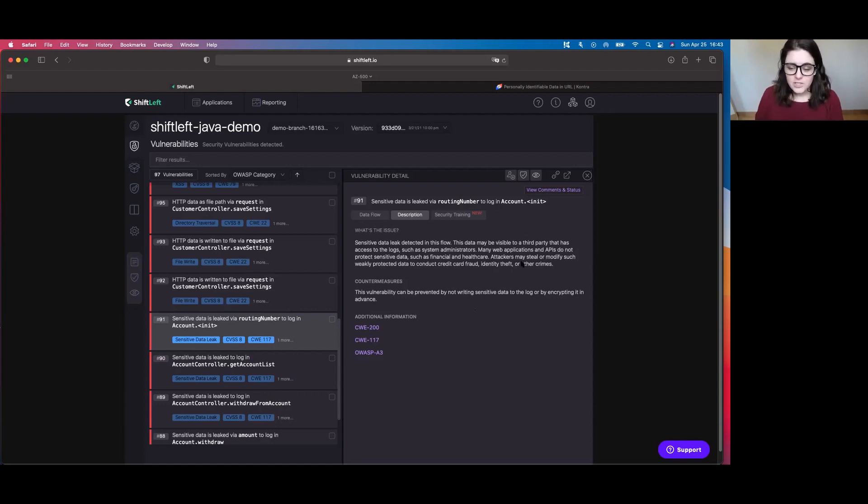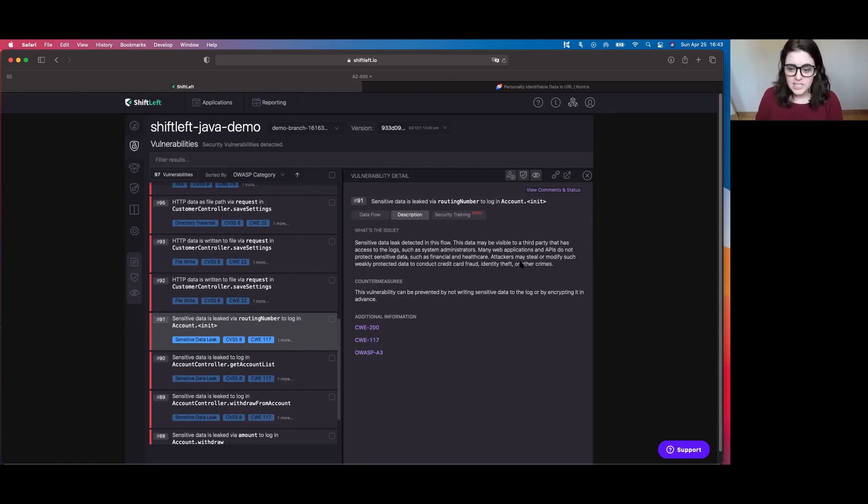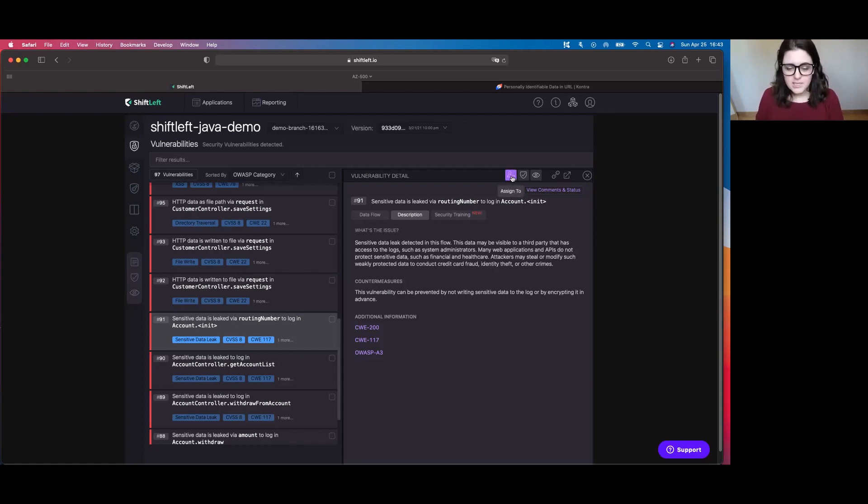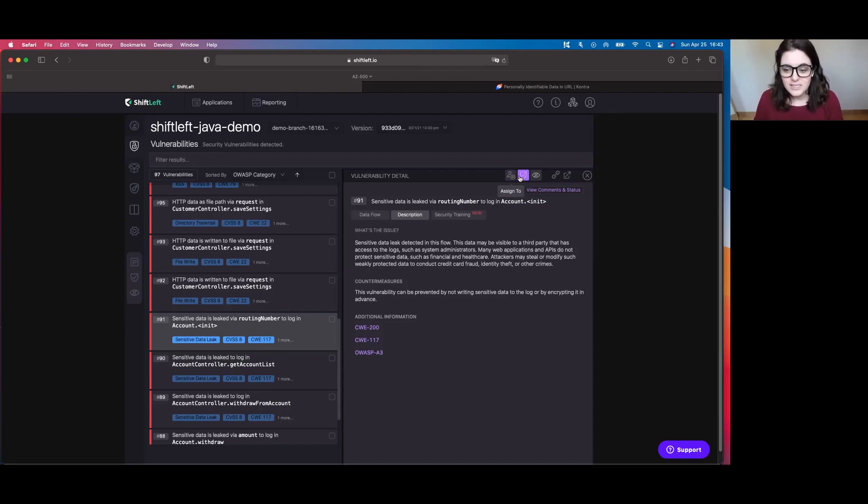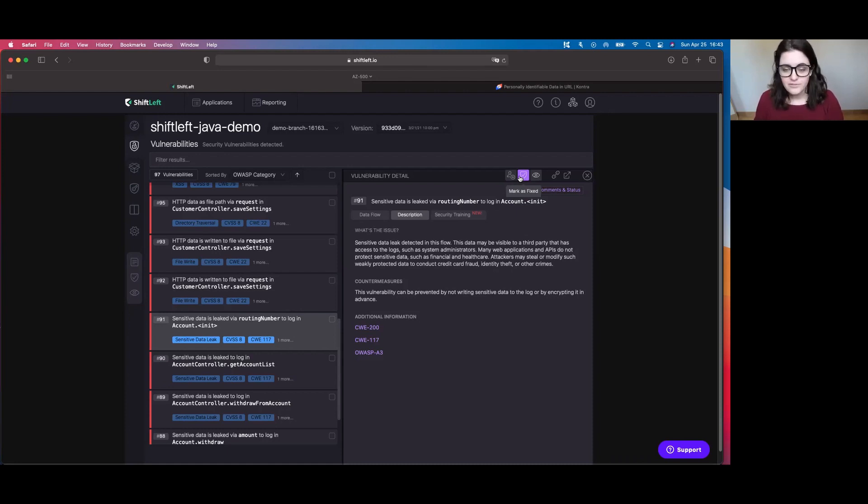Now if you're someone who's working for a small medium business or an enterprise organization and you have multiple people who are using the tool, what you can do is you can come over here and assign the specific vulnerability perhaps to someone who has more experience in remediating sensitive data leaks.